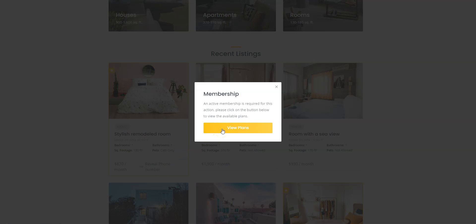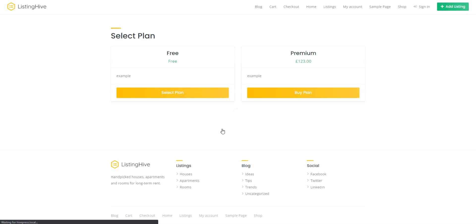Now you can start building your own Members Only directory and charge users for accessing your valuable content. Keep in mind that you can create as many Membership Plans as you need.